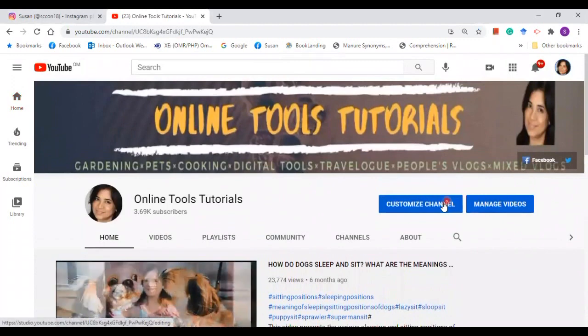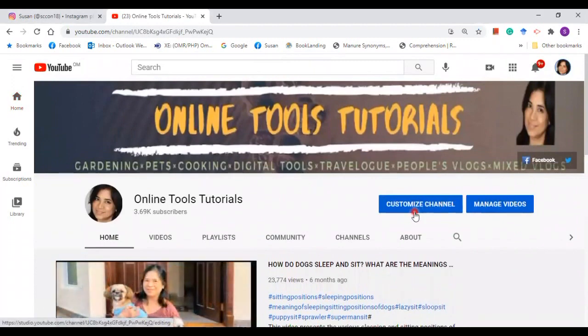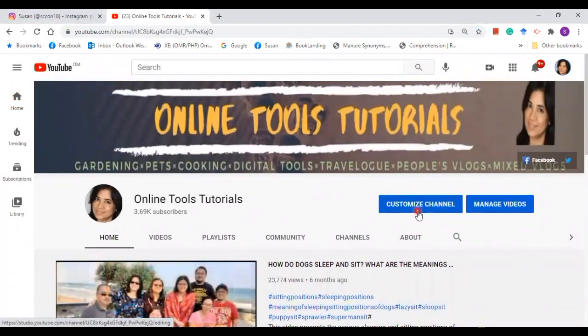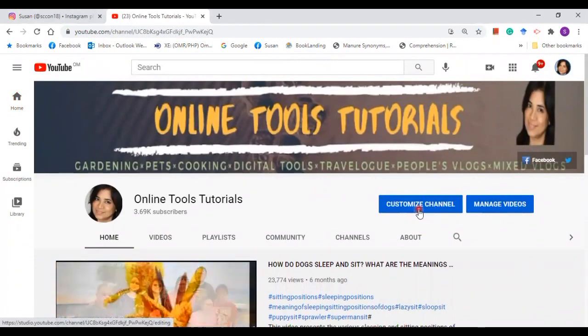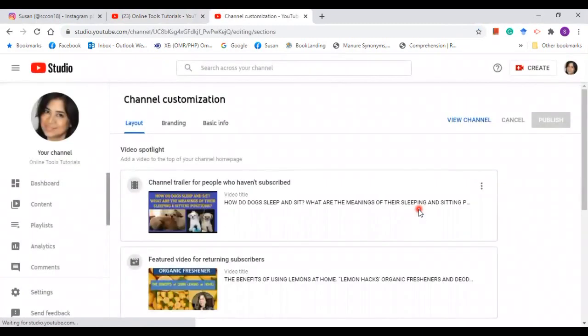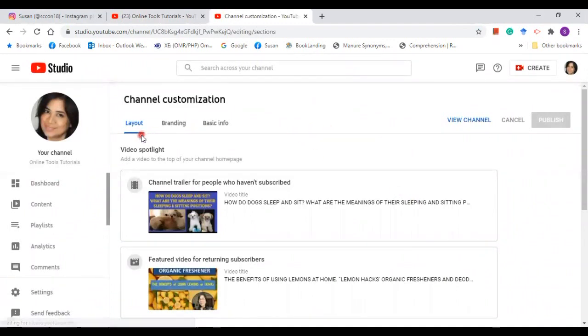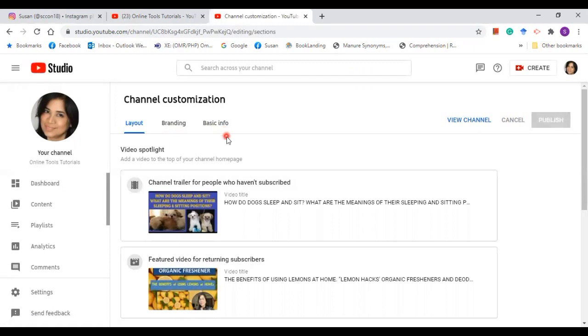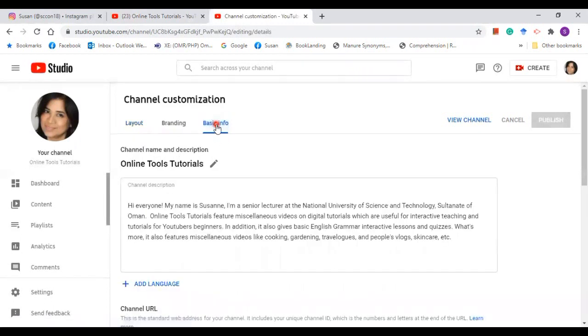First I'll take you to customize channel. Click on that. Okay, so we are now on the page. As you can see here, there are three subheadings: layout, branding, and basic info. First I'll take you to basic info. Click on this heading.